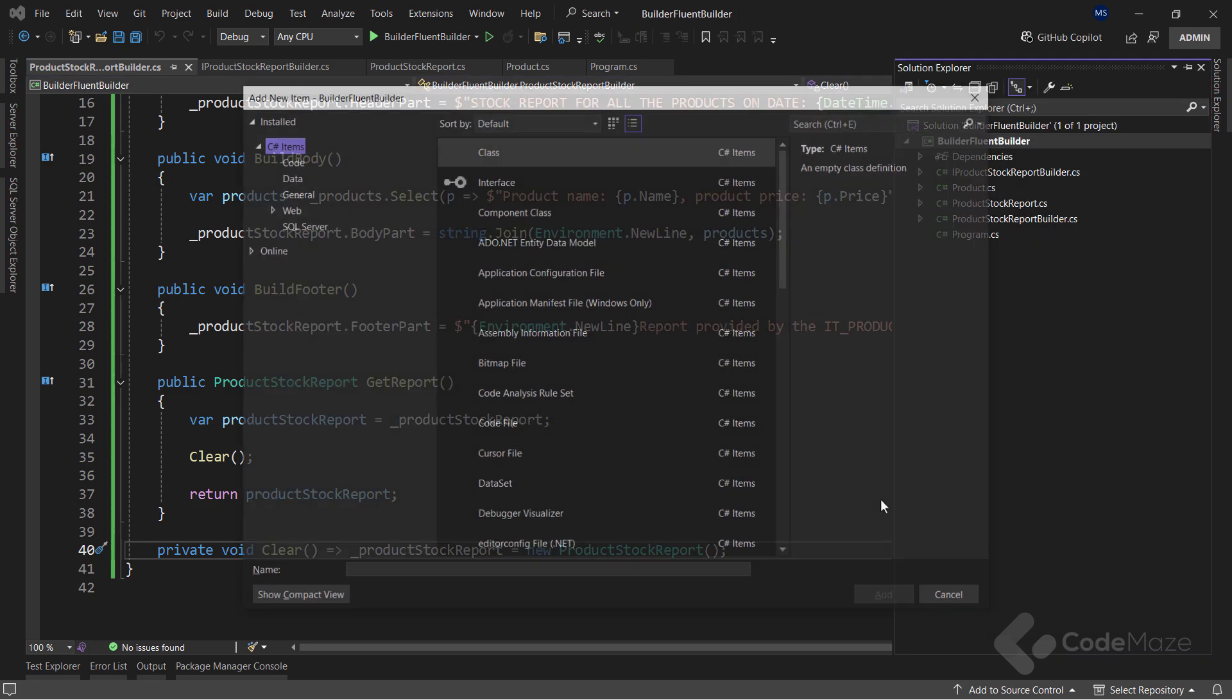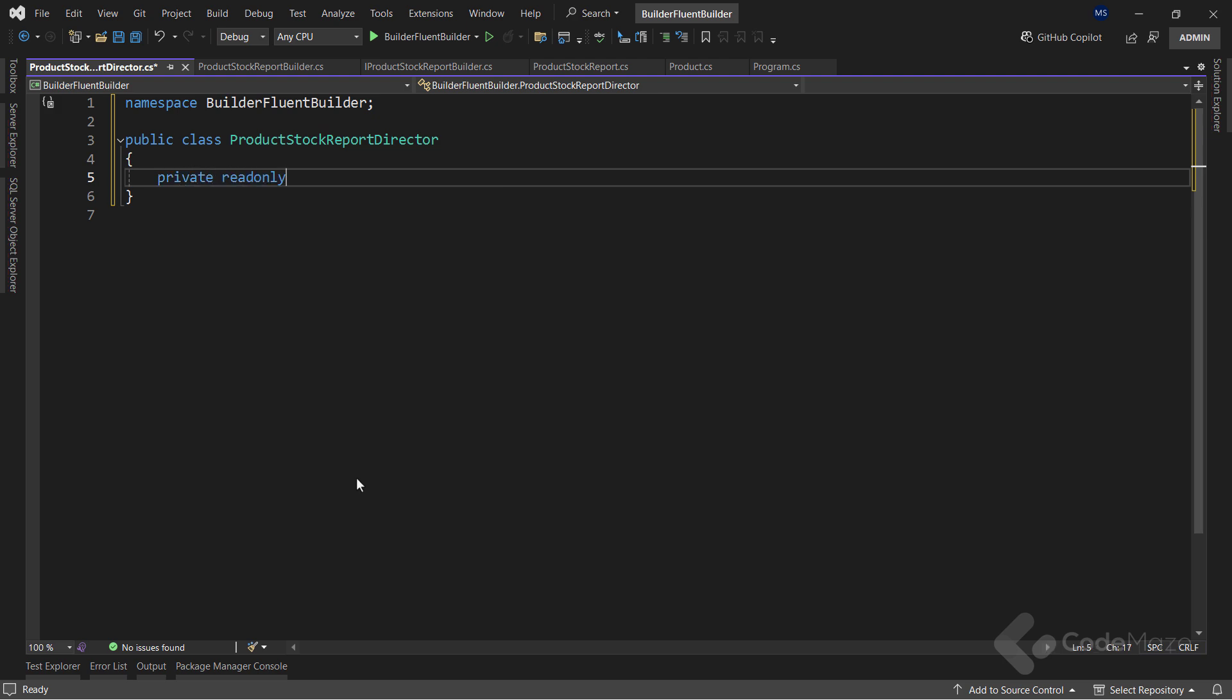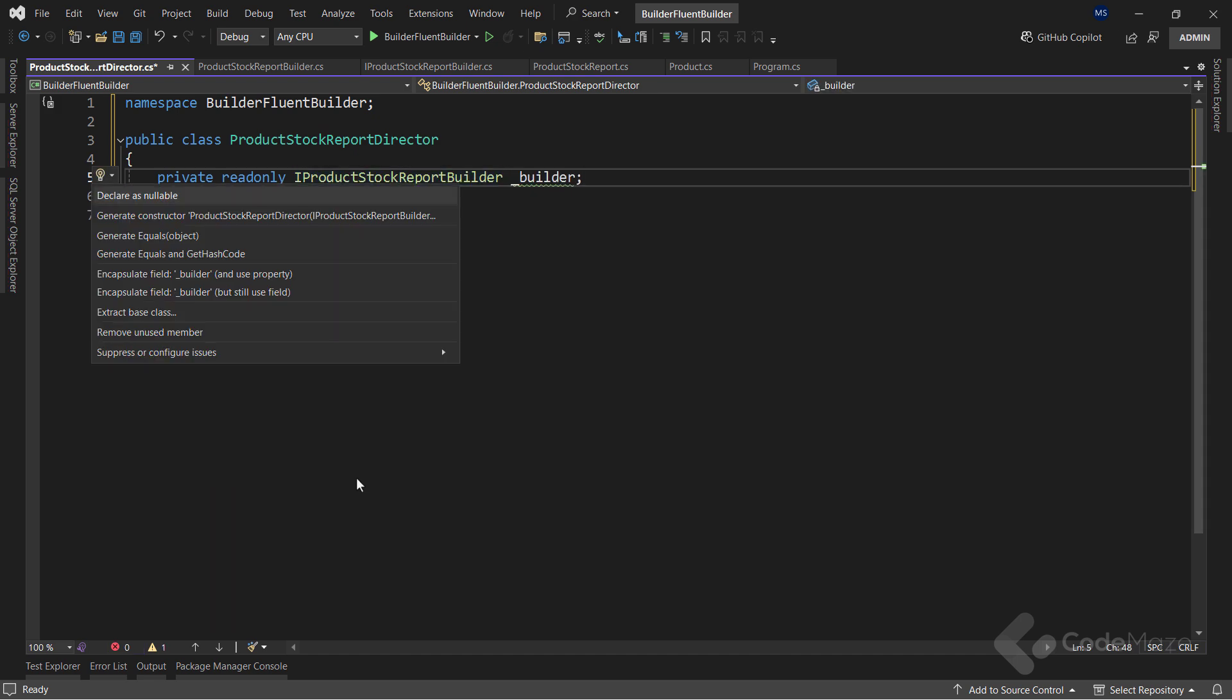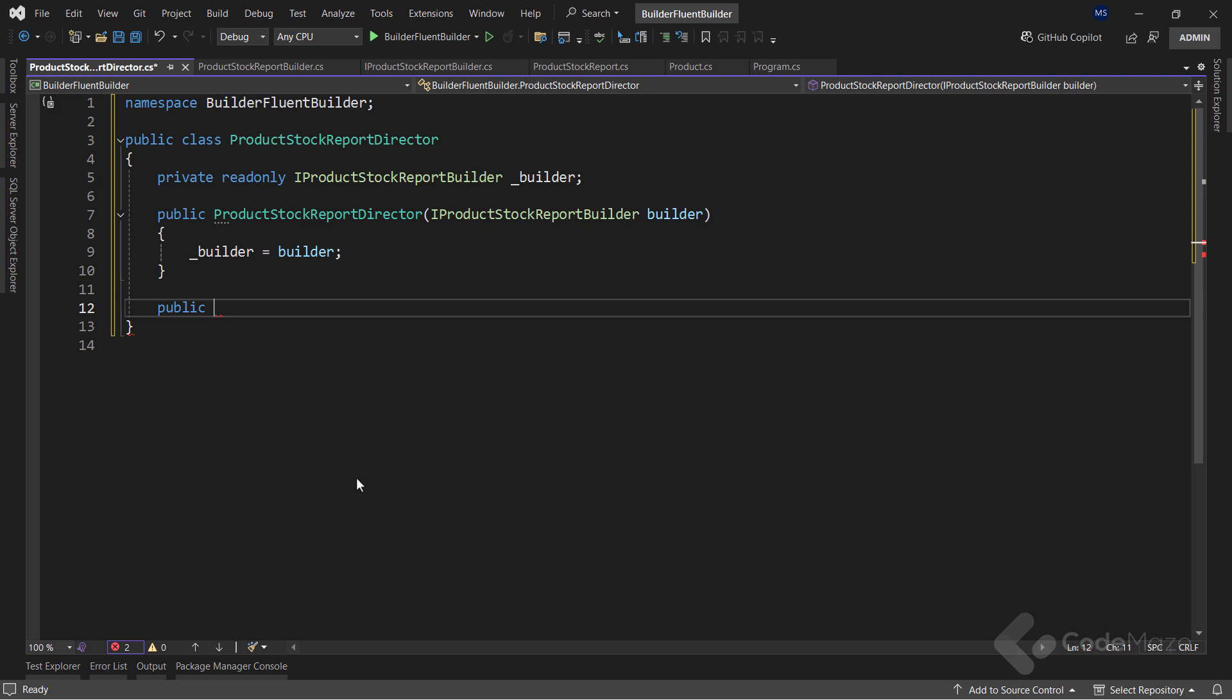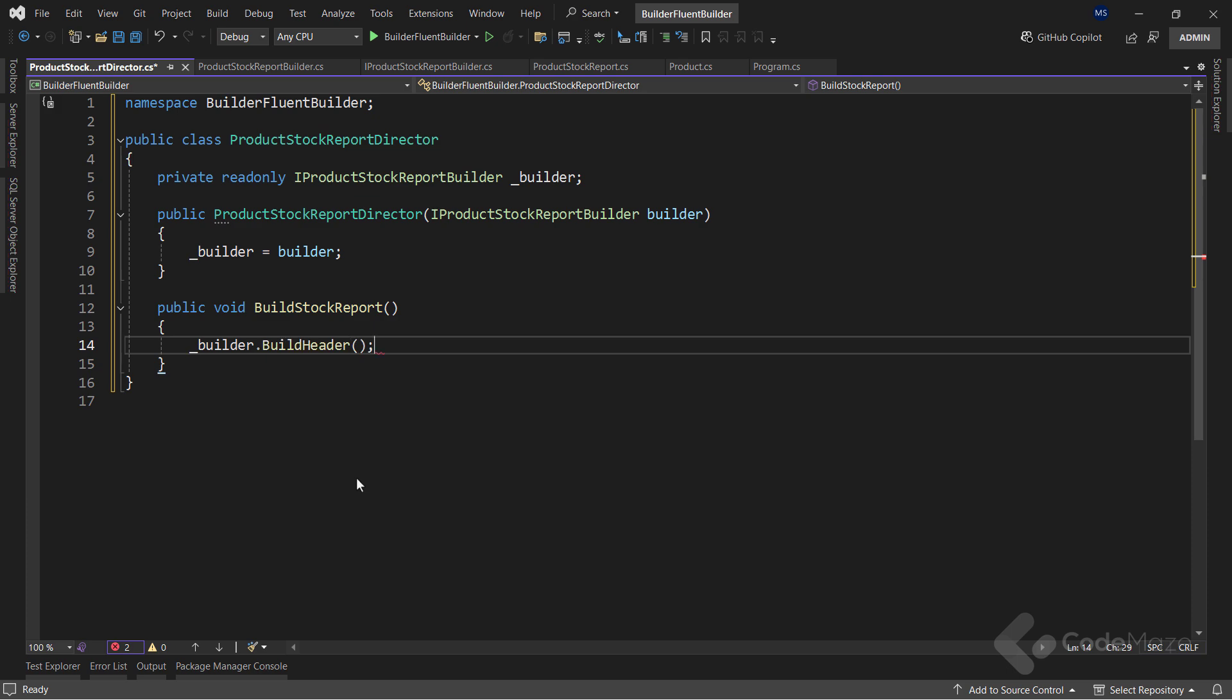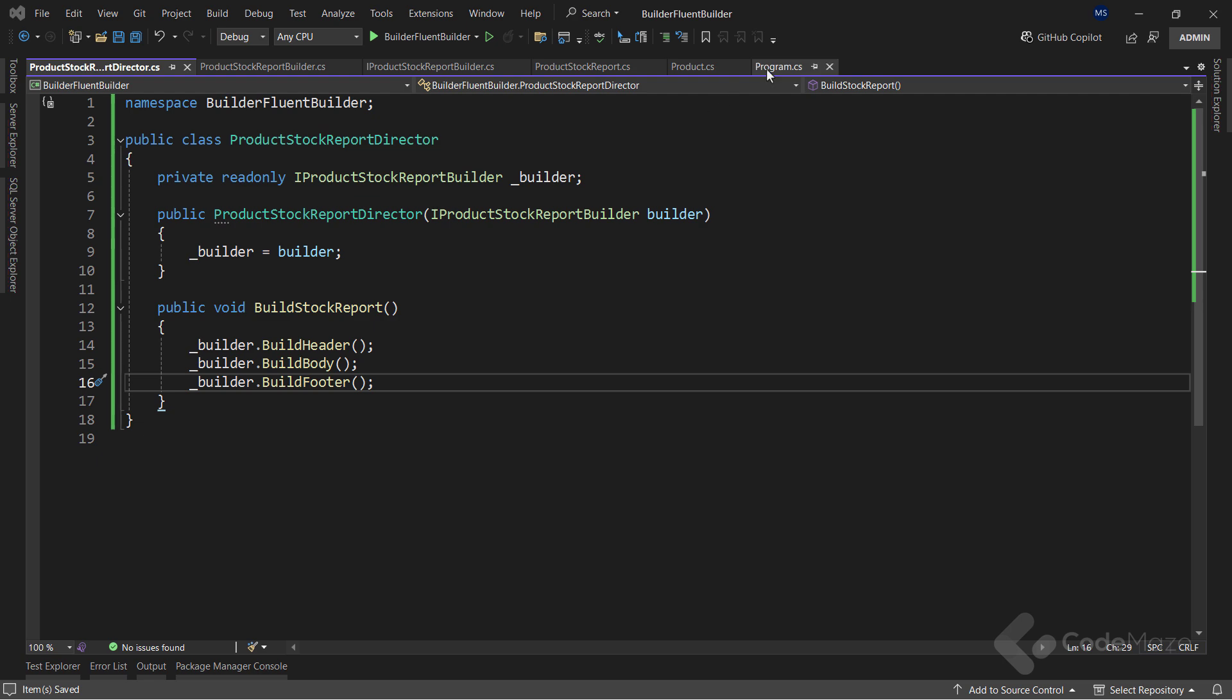And let's name the class product stock report director. Here, I will inject my main builder interface, so I need a private, read-only, iProductStockReportBuilder field, named builder. And let's use a constructor to initialize this field. Then, I will create a simple builder stock report method. And inside, call each of the builder methods to build my product report. So build header, body, and footer. After I have finished all this work, I can start building our object inside the program class.